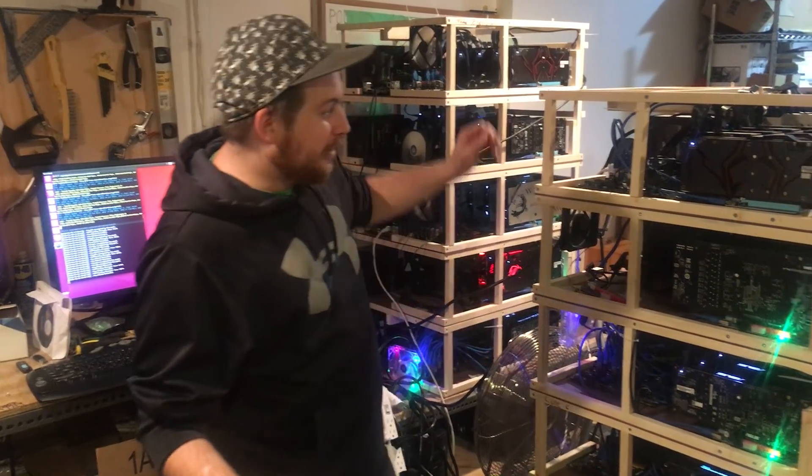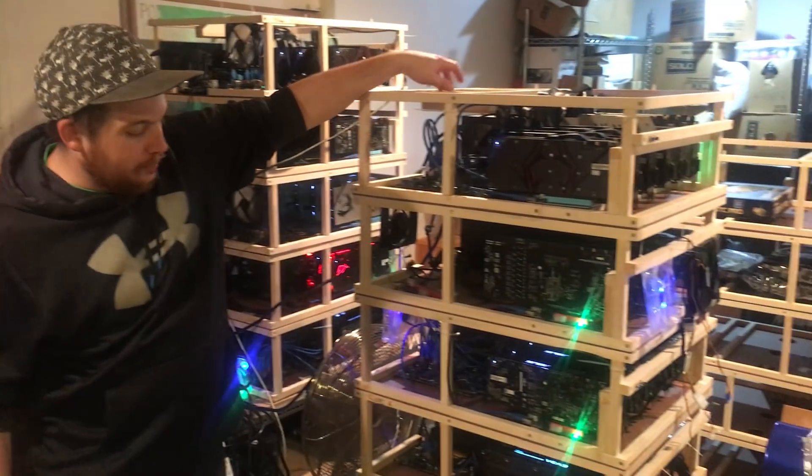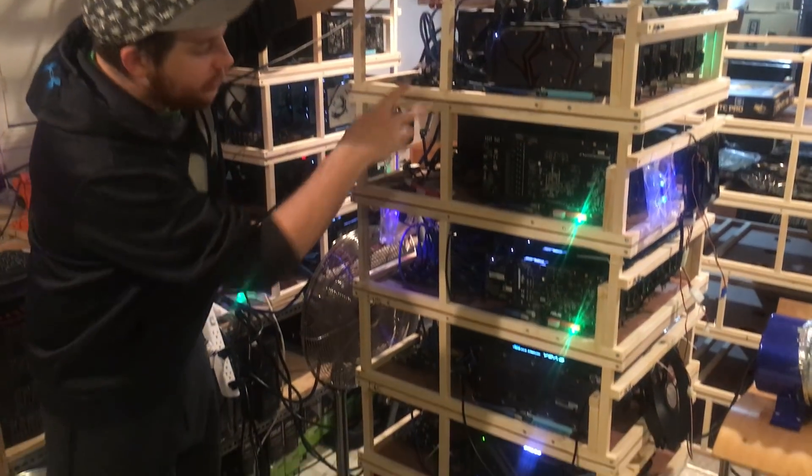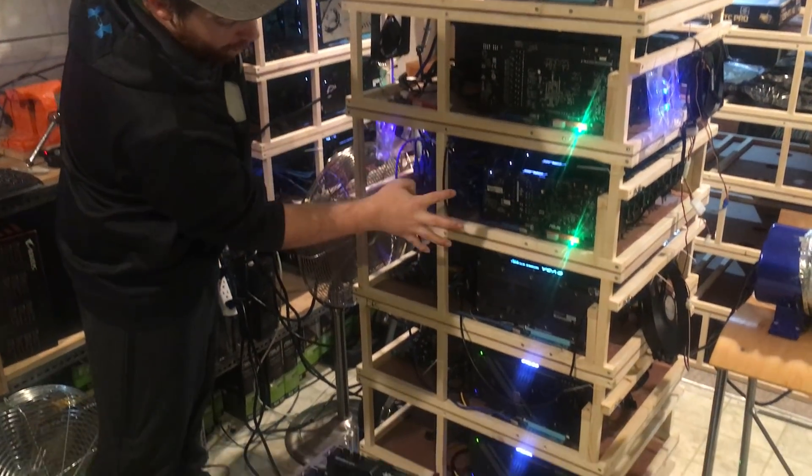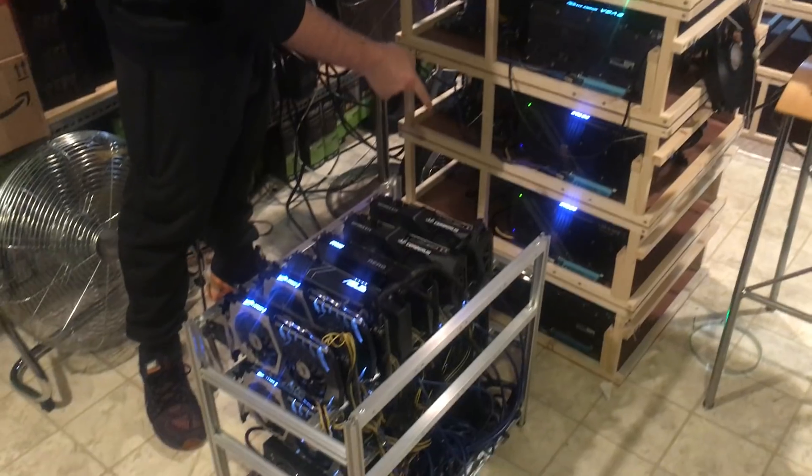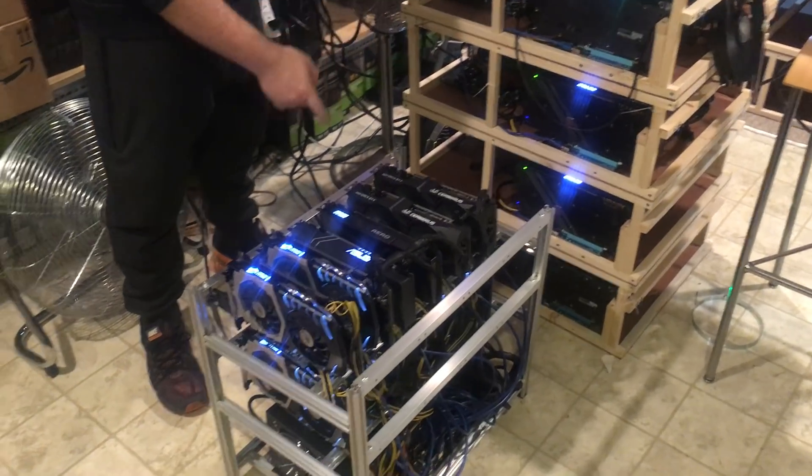Another day, another dollar in the mine. We've got our main stack right here. These are 12 card miners and a 6 card miner at the bottom.